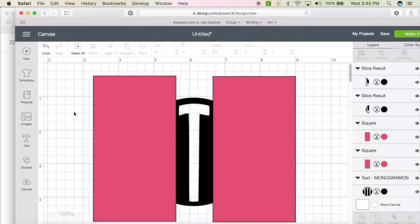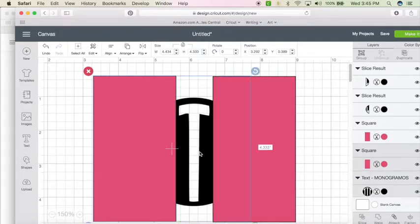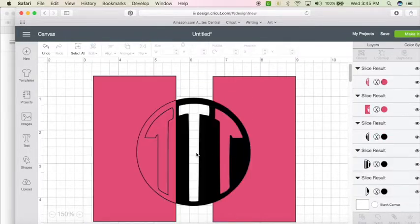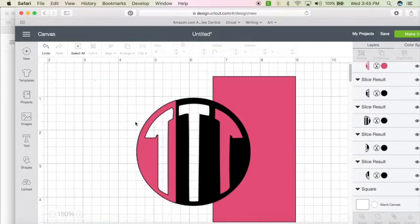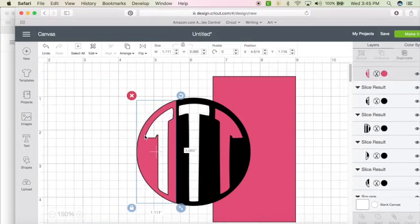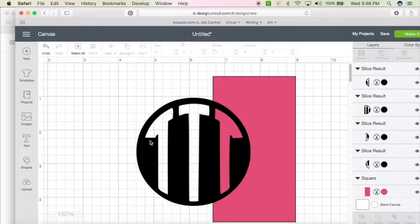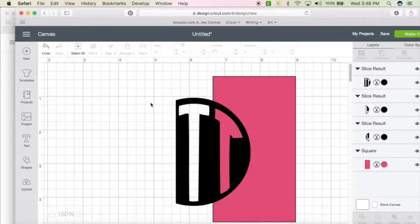Select the left side and the T by holding shift and clicking with your mouse or dragging it. We're going to hit slice. Select the pink rectangle, delete it. Select the pink circle, delete it. Select the piece of the black circle, delete it.